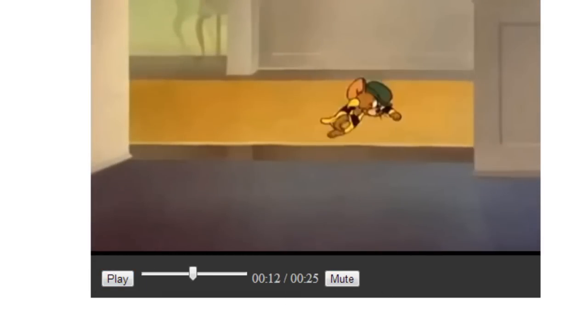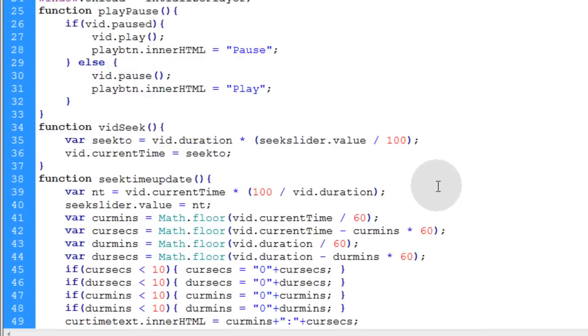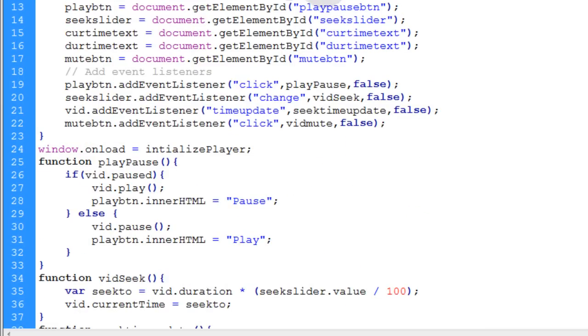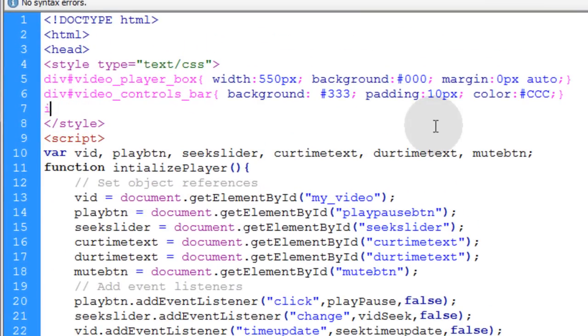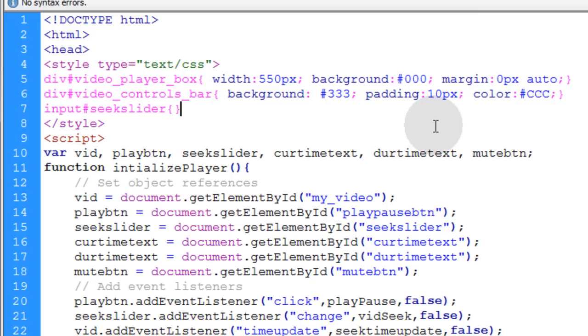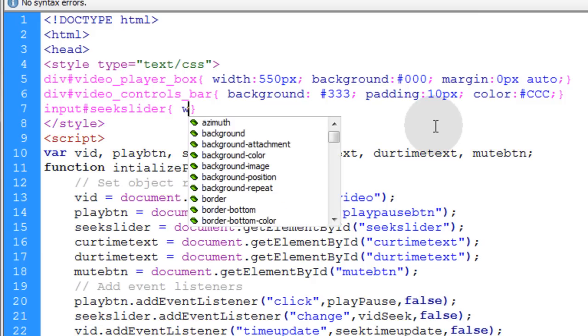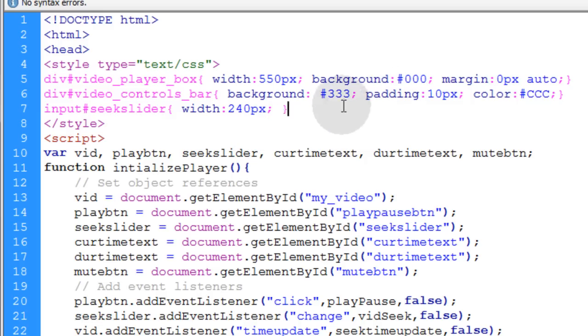Okay so that's working just fine. So let's take this seek slider and I'm going to give it a specific width because right now it just has the default width. So I'll type in input in my css pound sign seek slider open close curly braces and let's give that a width of say 240 pixels whatever you want.